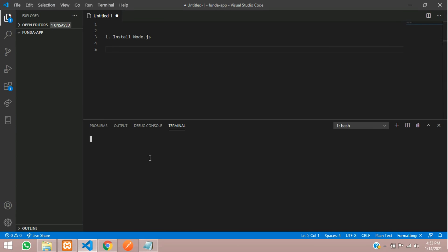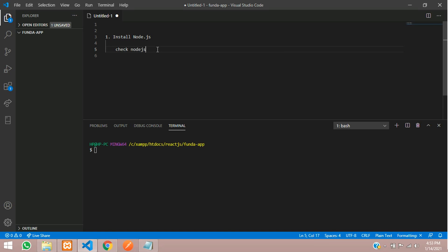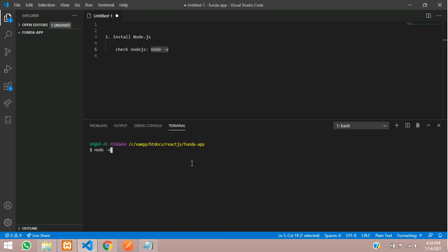Once downloaded, you can install Node.js by clicking Next through the wizard. After successful installation you can check the version. To check the version, I will use my VS Code terminal. The command to check Node.js is 'node -v'. Let me paste it over here and hit Enter. I have already installed Node.js — it's giving me version 12.14.0.